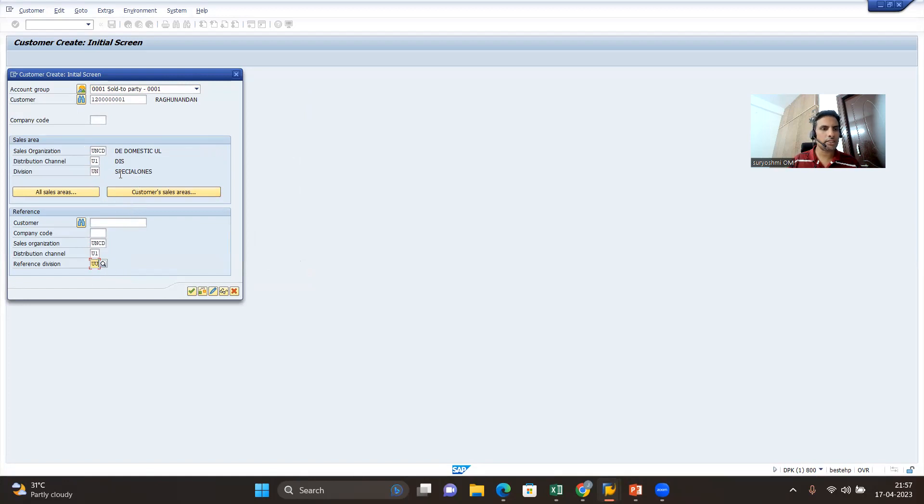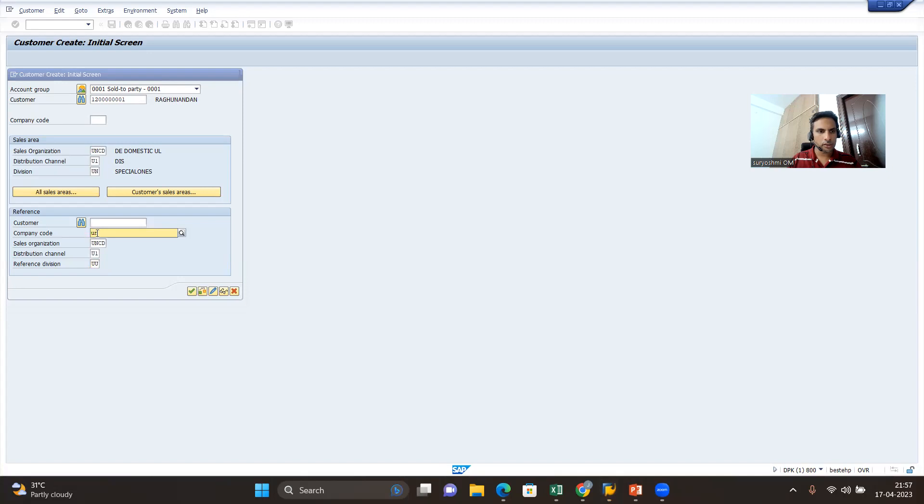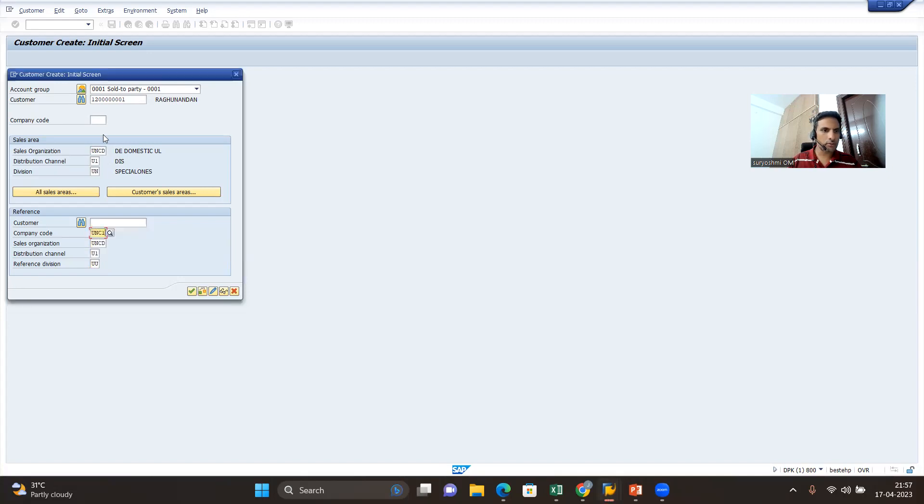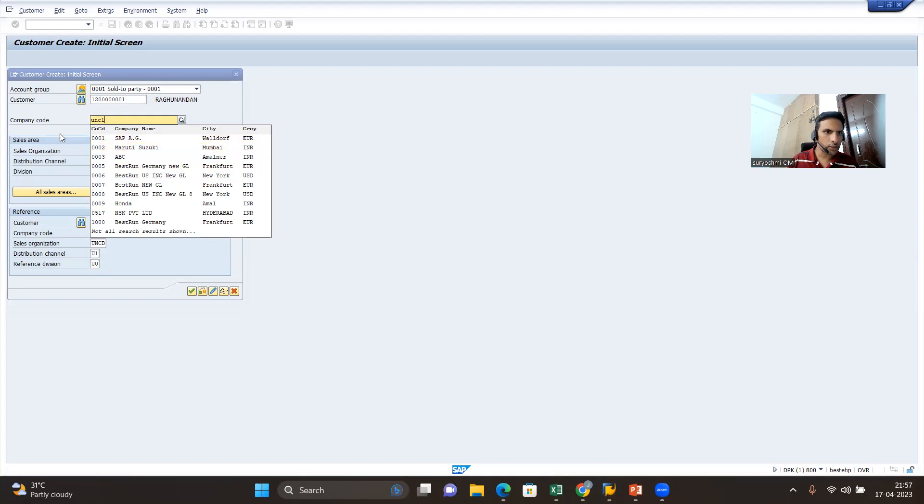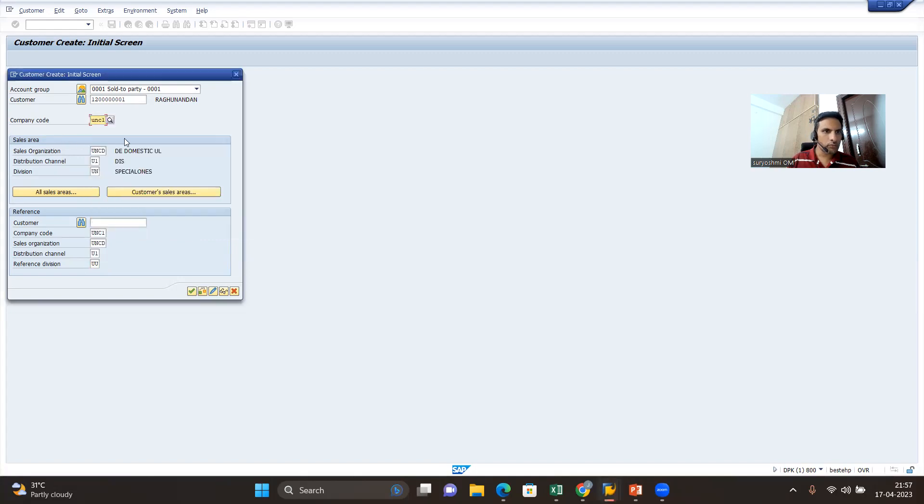I'm trying to transfer this one. If you want, you can extend company code also - same company code UN C1. What is the difference? You are taking the same customer.